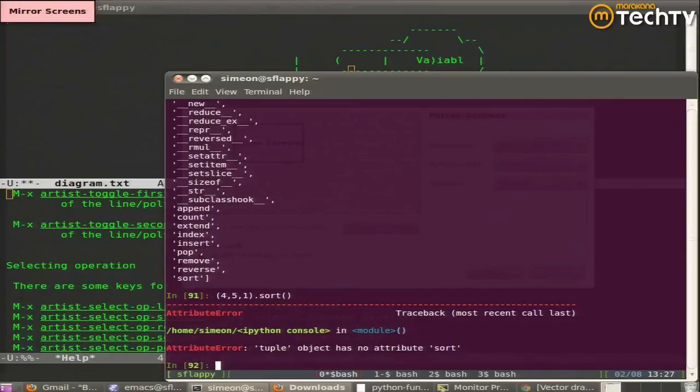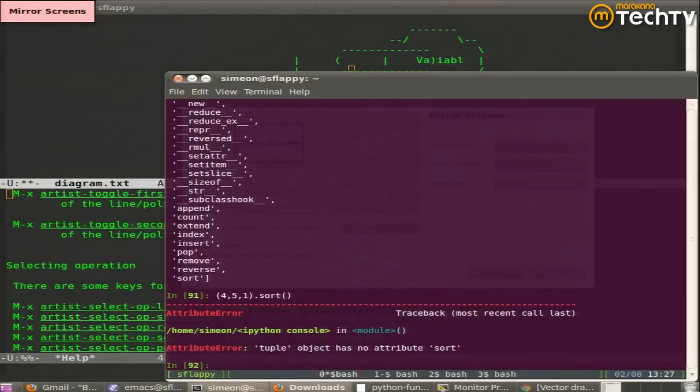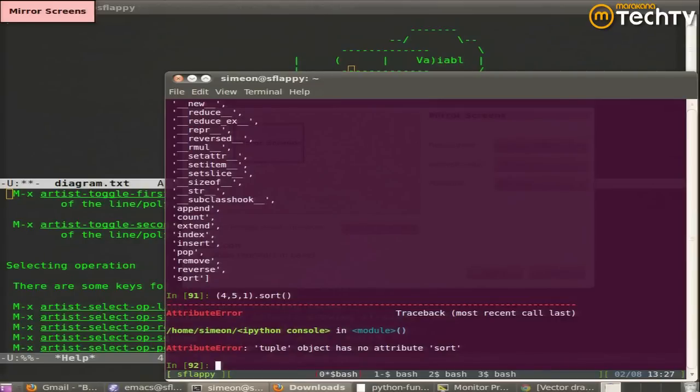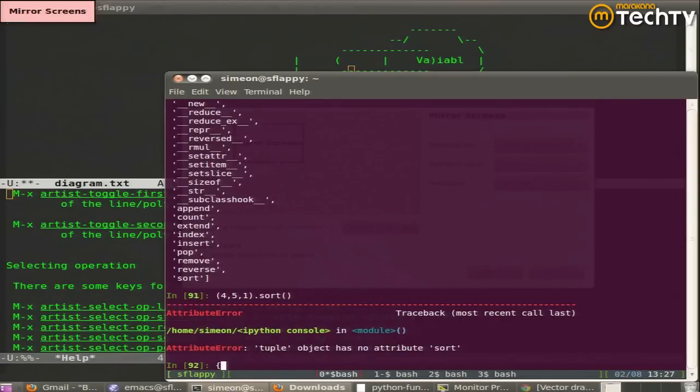The next data type is dictionaries. Lists and tuples are both used for the same thing. There's an implicit order and it's positionally indexed. The next type we also dereference, but it's a key value store. Python calls them dicts, d-i-c-t, which is short for dictionary. Other languages might call it a hash or a hash map. And the distinction syntactically here is that we're going to use curly braces.